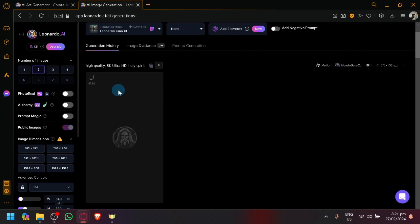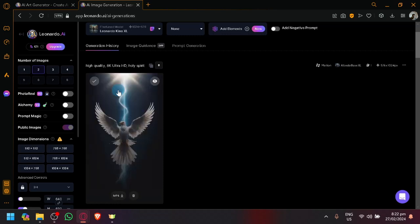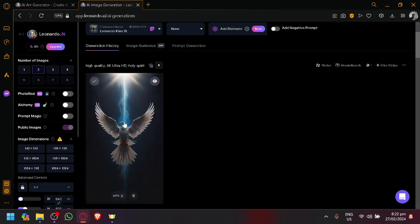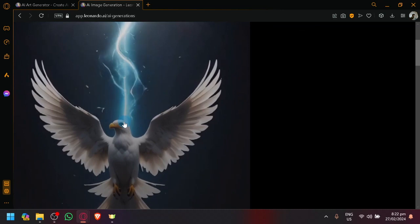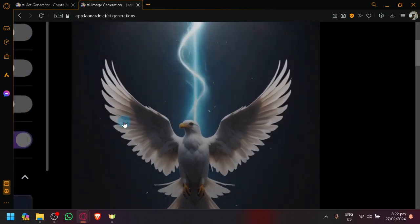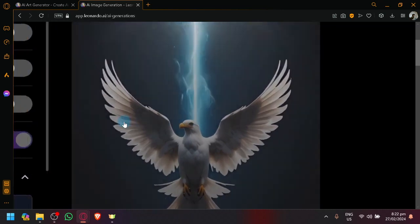It will depend on the amount of details and the amount of motion you want. But as you can see, it's currently done. It's now a video because it has motion just like that.